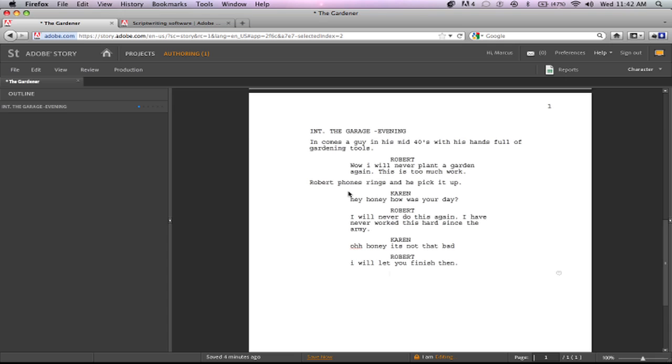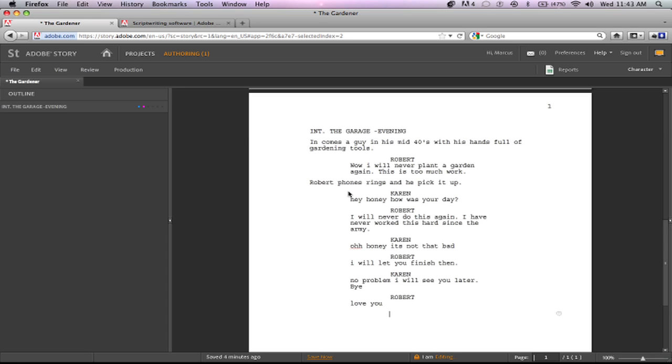See how easy it can be to just type really fast and not have to type the person's name over again and don't have to worry about hitting spacebar and all that stuff to try to keep the format. Everything's going to line up perfectly for you with the correct filmmaking format or scriptwriting format.